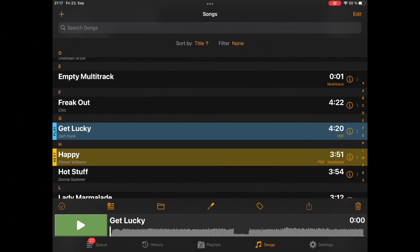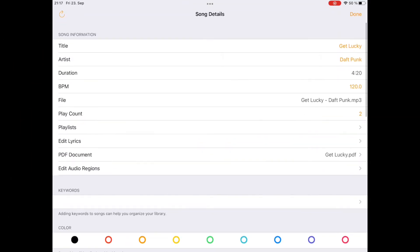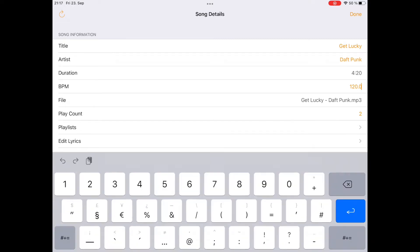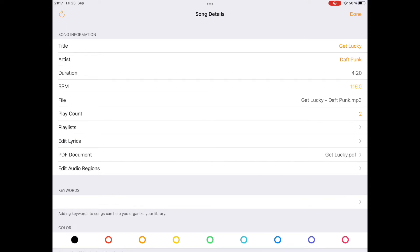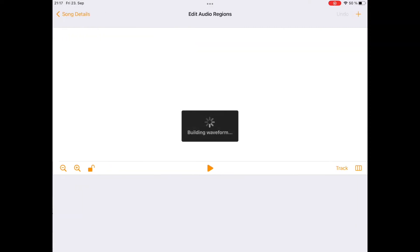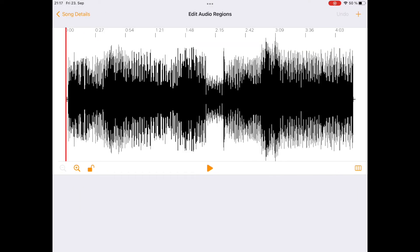So first we need to define regions. To do that you open song details and then first thing I would recommend is to make sure that this song has the correct tempo defined. Because setting the correct song tempo will make things very easy during editing, especially if you want to have seamless loops. So this song has the tempo 116 bpm and now I can go to Audio Regions, Edit Audio Regions and I will see a waveform of the song.